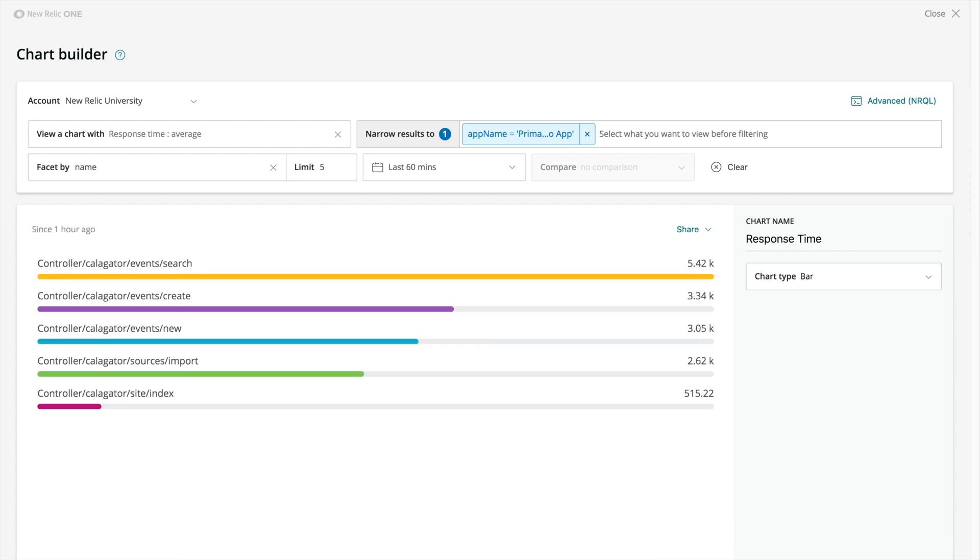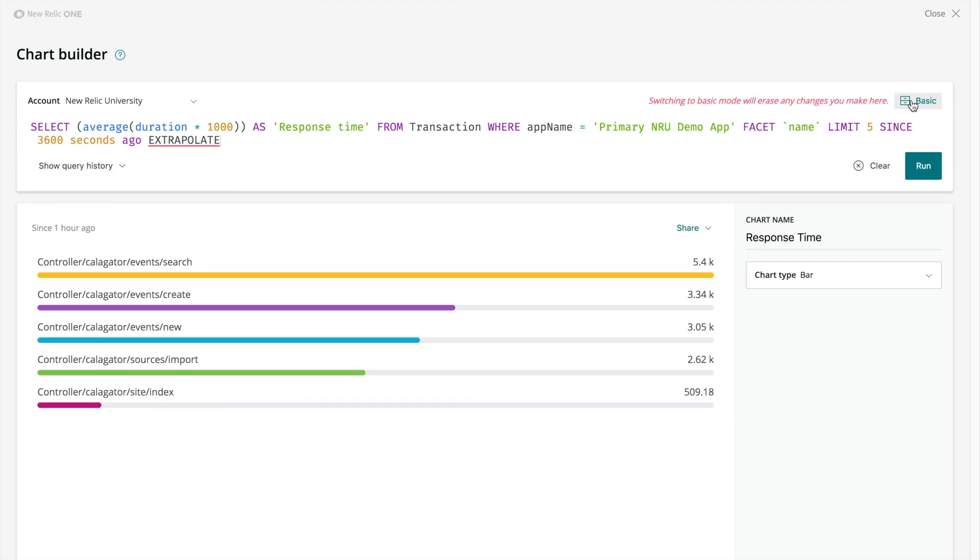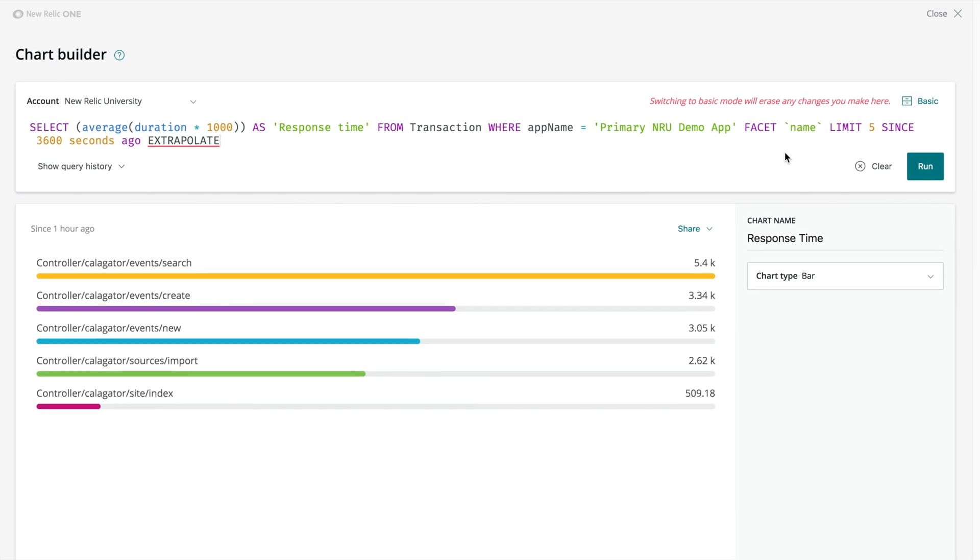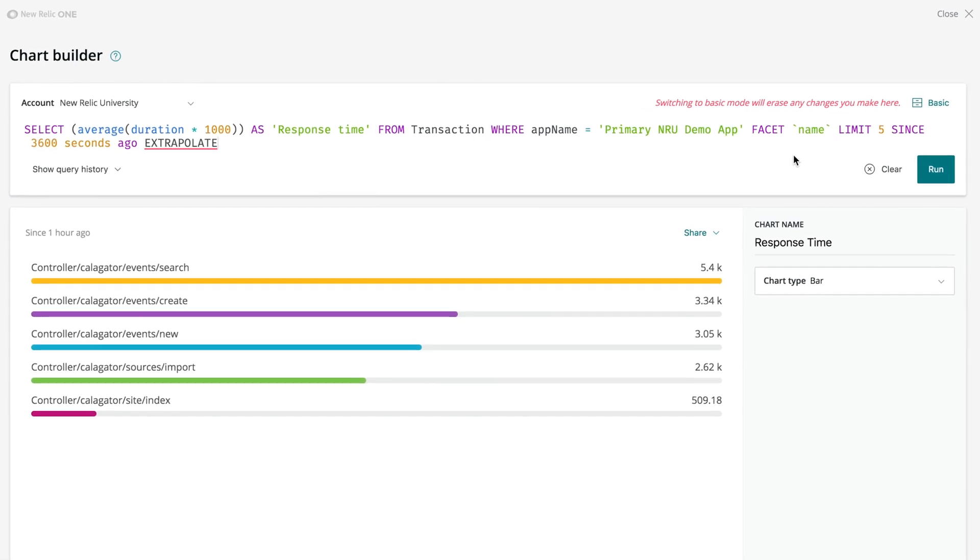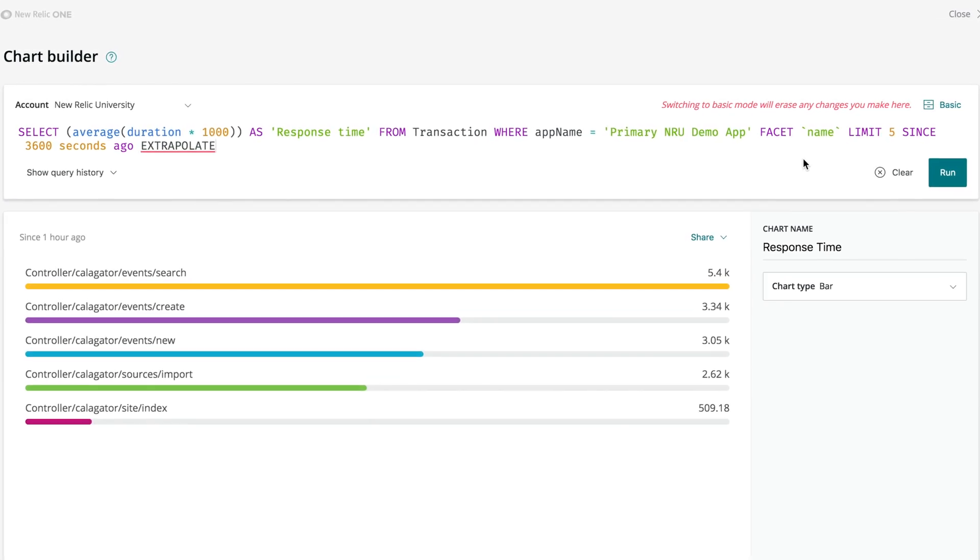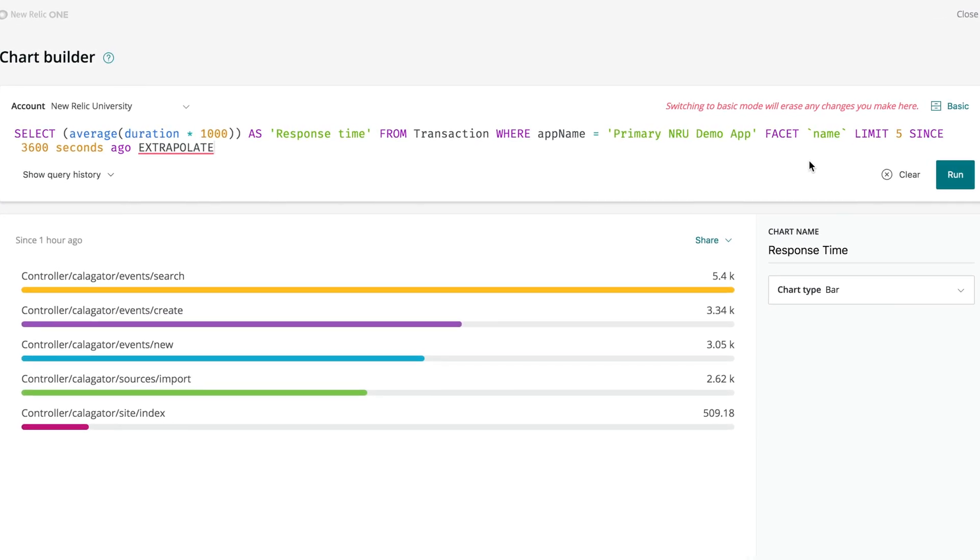If you prefer to write your own NRQL queries, you can easily switch to Advanced Mode and use the query bar to write your query, just like you would from Insights. It's also a great way to see how New Relic builds custom queries so you can learn more NRQL.